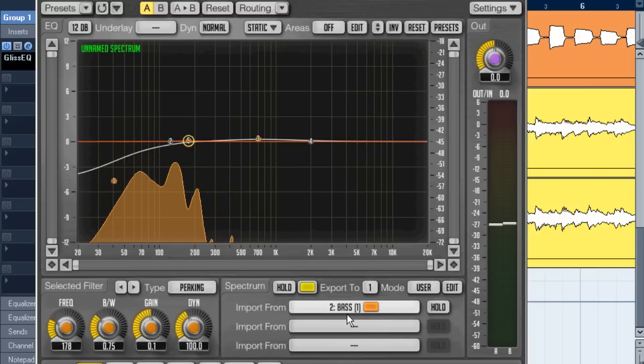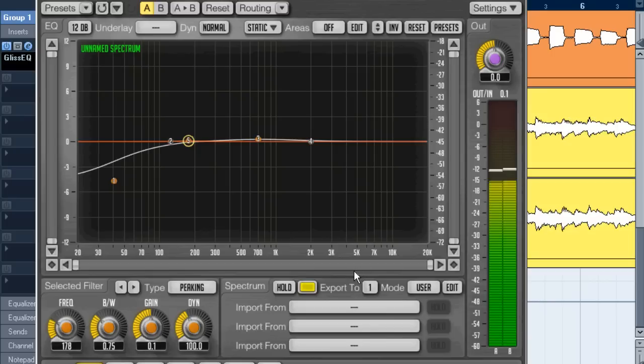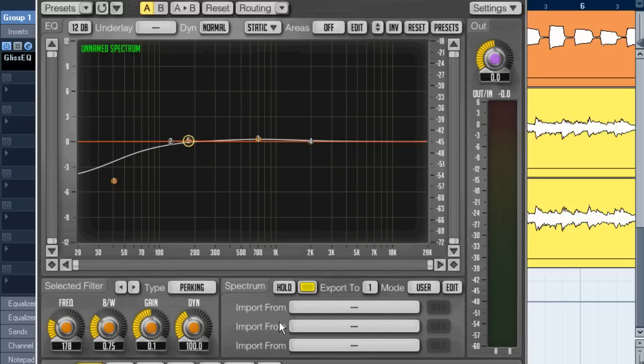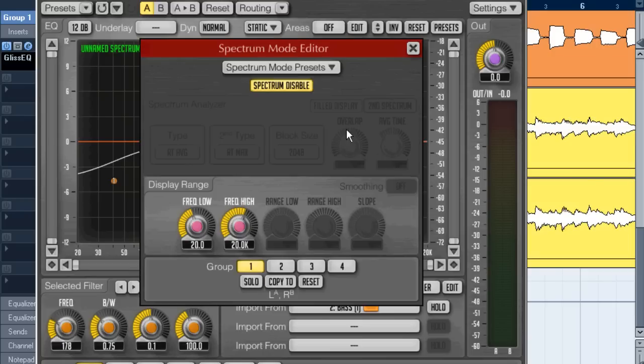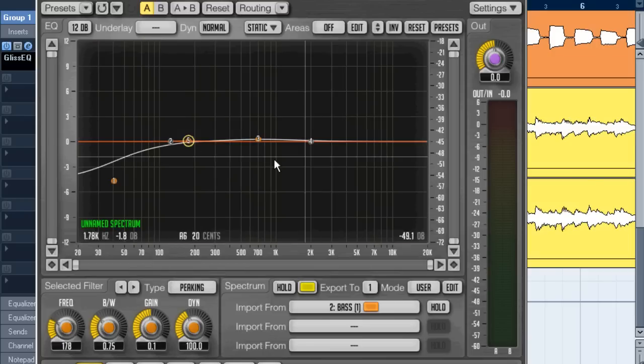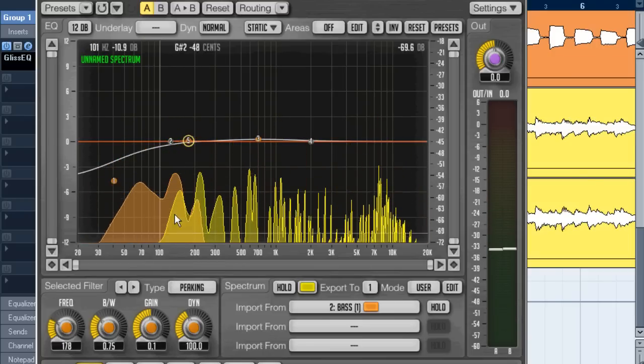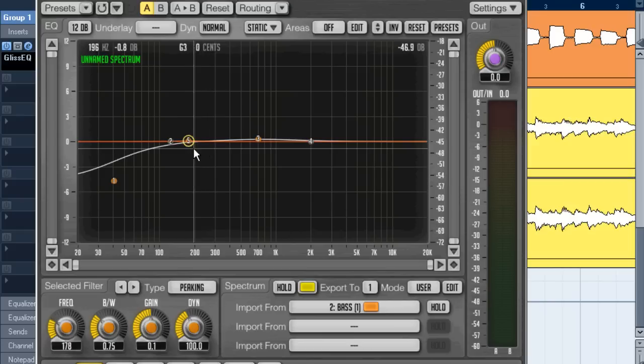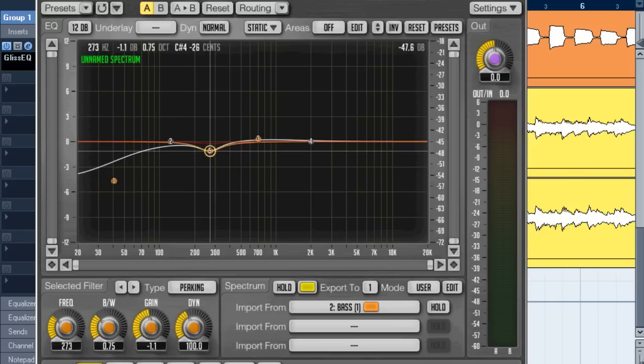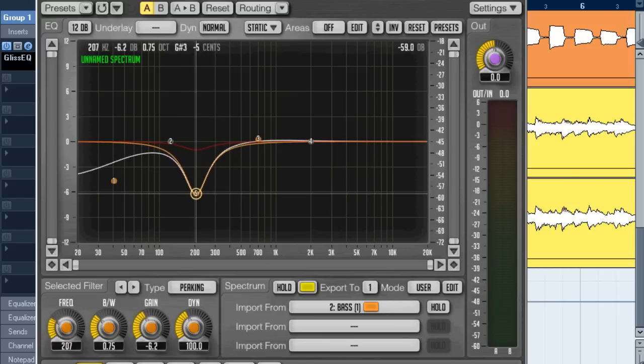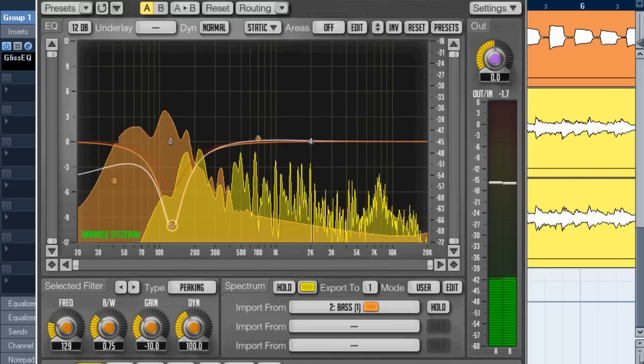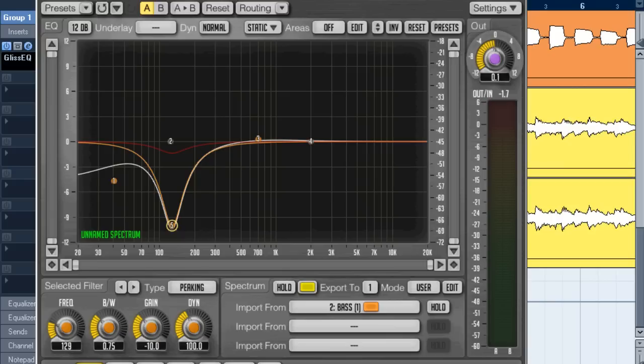Now we only see the one which is being imported. We turn that off, we have no spectrum at all. This makes it a really powerful tool. I really like this feature. You can see there's quite some overlapping frequencies from the guitar, so we can remove some of this.